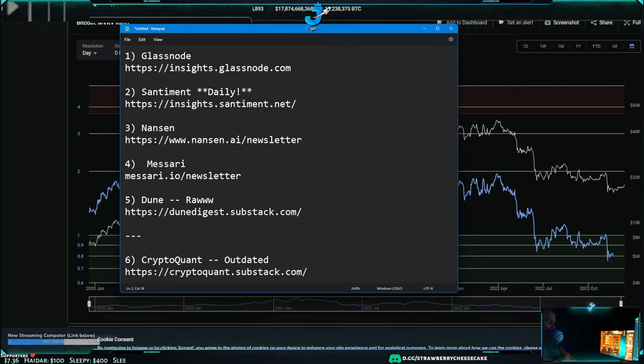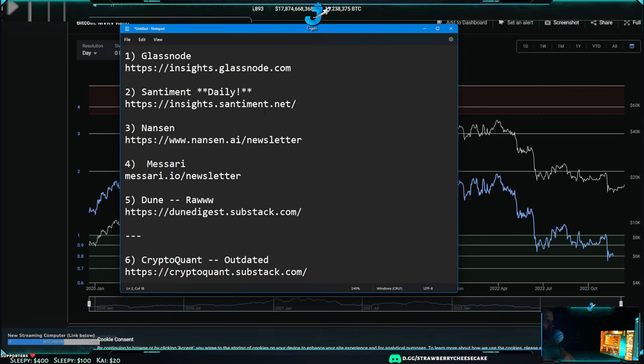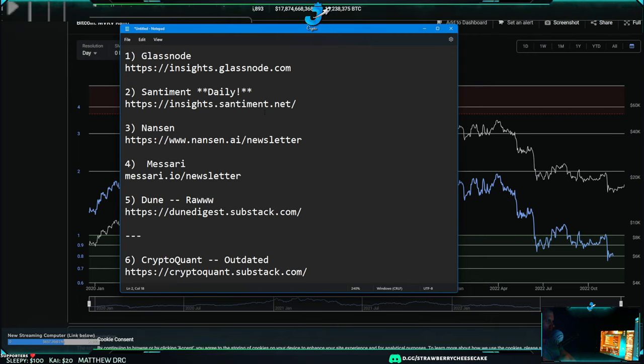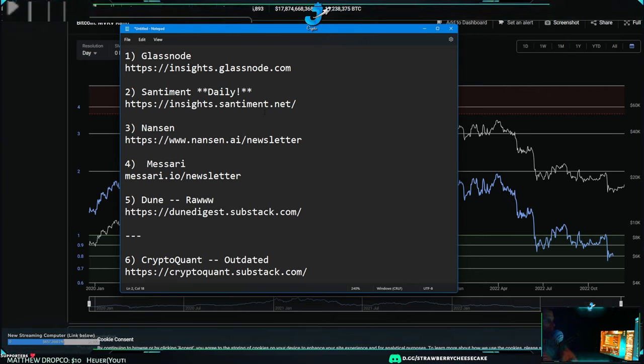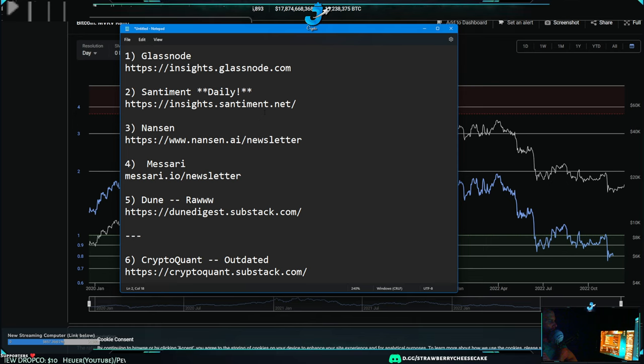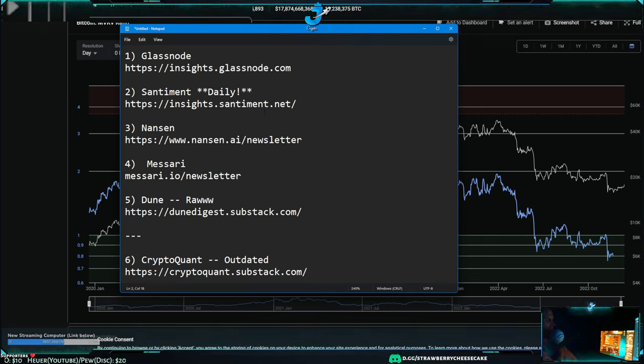Messari is Messari, you know, it's pretty good. This was actually probably the best for just everyone, but they also do like NFTs and web3 and everything. Then Dune - it's good, they give you a lot of the data but it's pretty raw. They don't really tell you how to interpret the data very much.